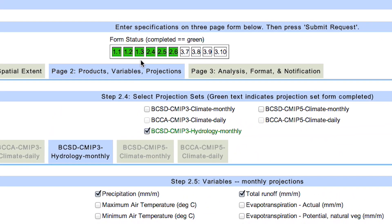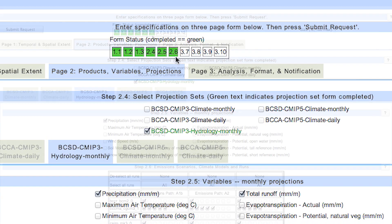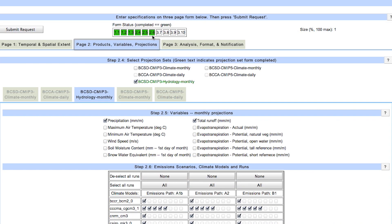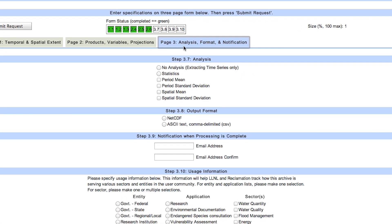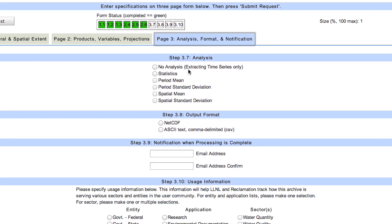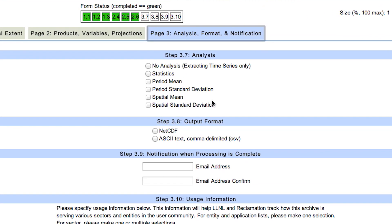So now, we see on our form status that we have completed steps 1 through 6. On page 3, starting with step 7, we are going to choose an analysis for the projection data, or to simply extract the projection time series. We will choose statistics and spatial mean.